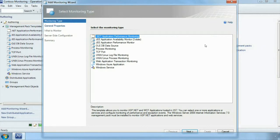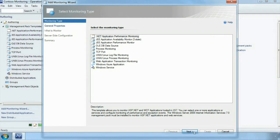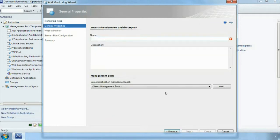The first thing we are asked for is what kind of performance monitoring do we want to do. We are going to do a .NET application performance monitoring configuration. We are asked for a name so we can type in our customer demographics and we are asked for a management pack.